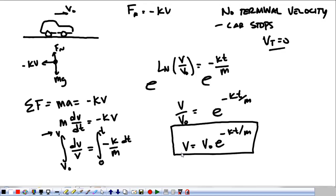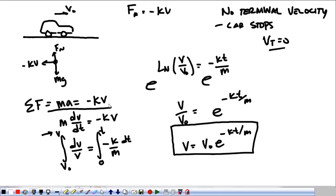Force as a function of velocity is going to come back up in the E&M section of the test, especially when we start talking about motional EMF. But once you get to the point where you can write out all the forces acting on an object, these are the basic steps that you're going to follow.